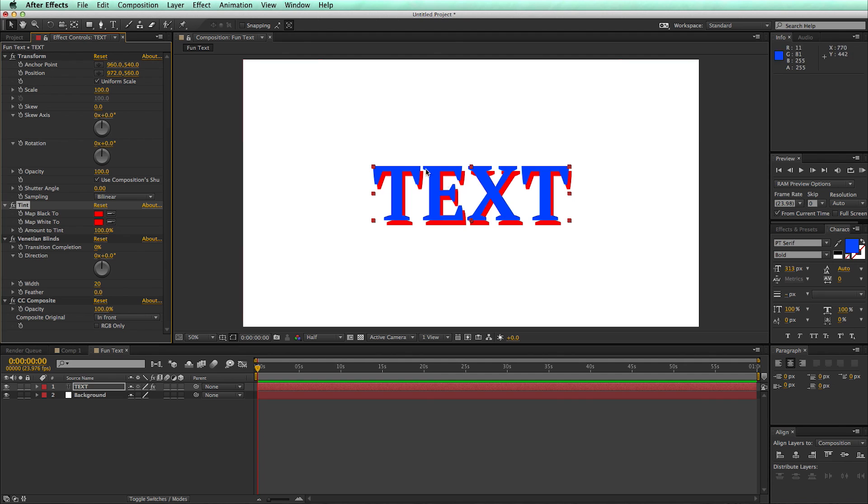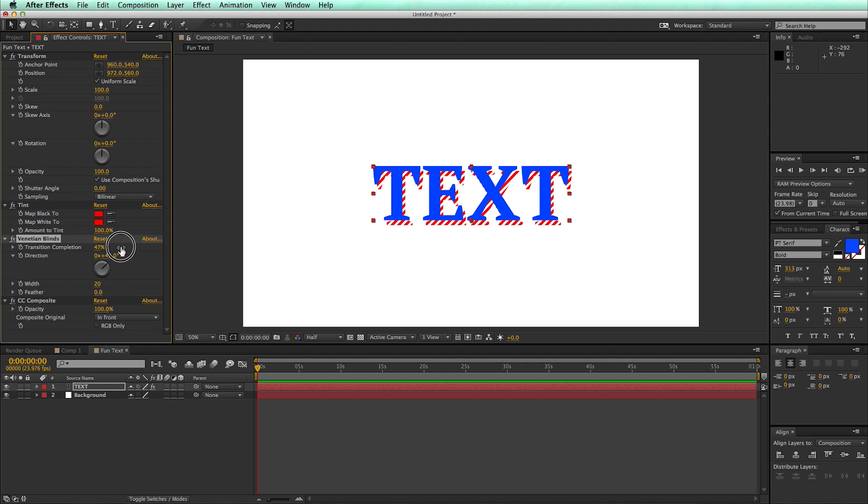And that's how I create this offset by using the transform—I'm just changing the position. Now I'll simply come into the Venetian blinds. Let's change the direction to 45 degrees and the transition percentage. And I've got this nice kind of look.